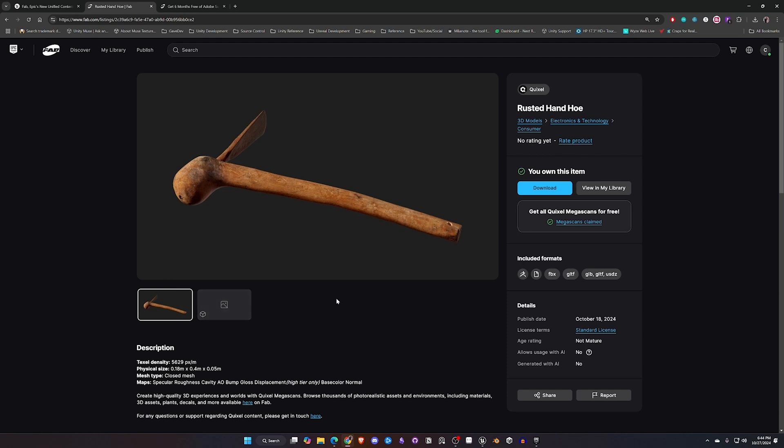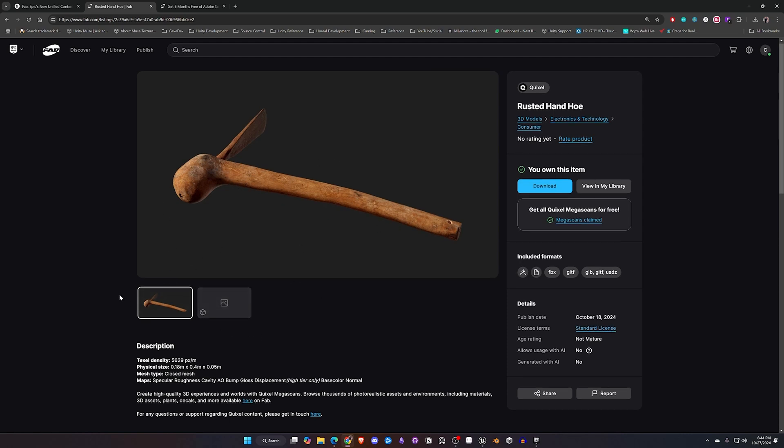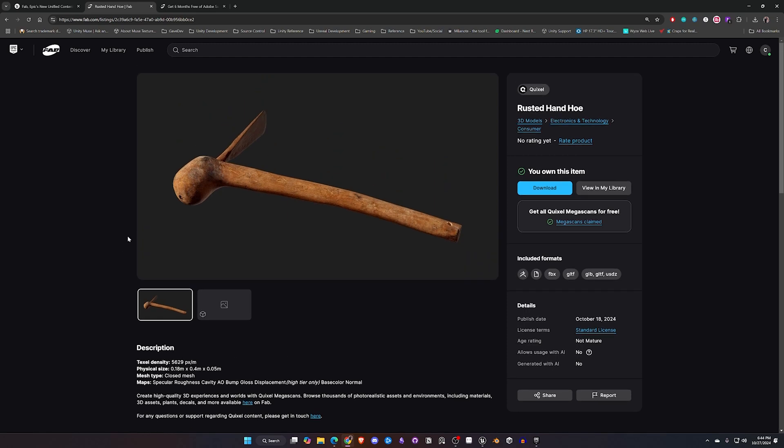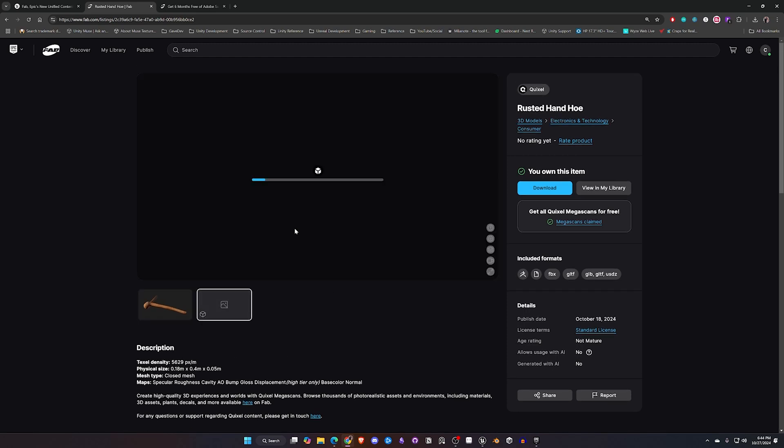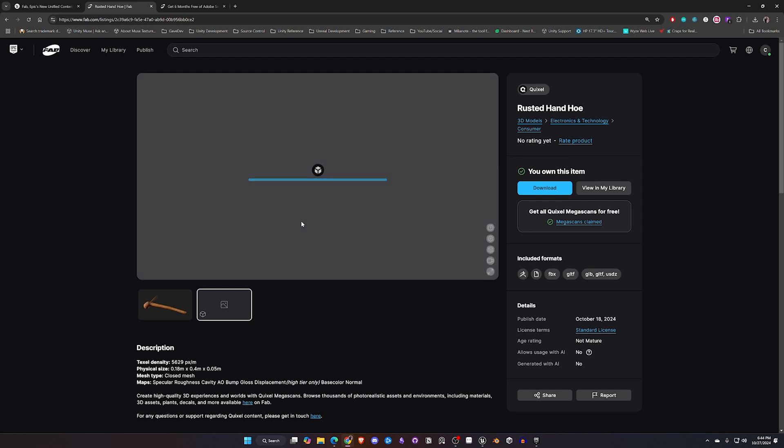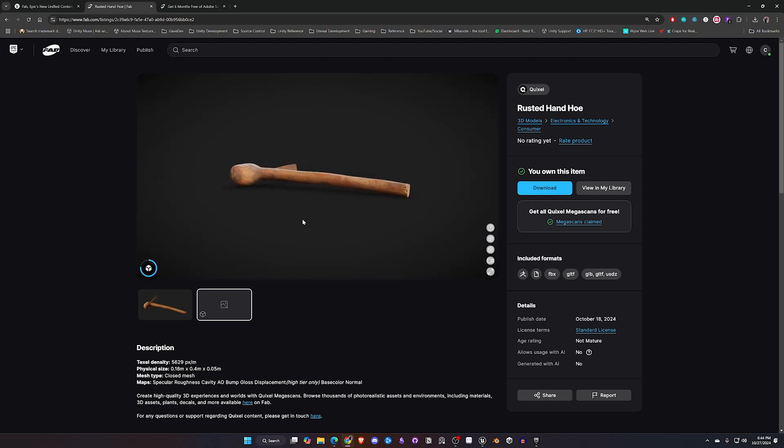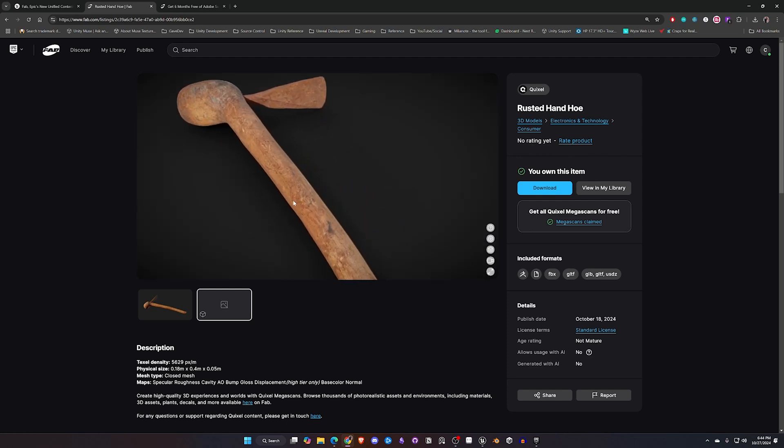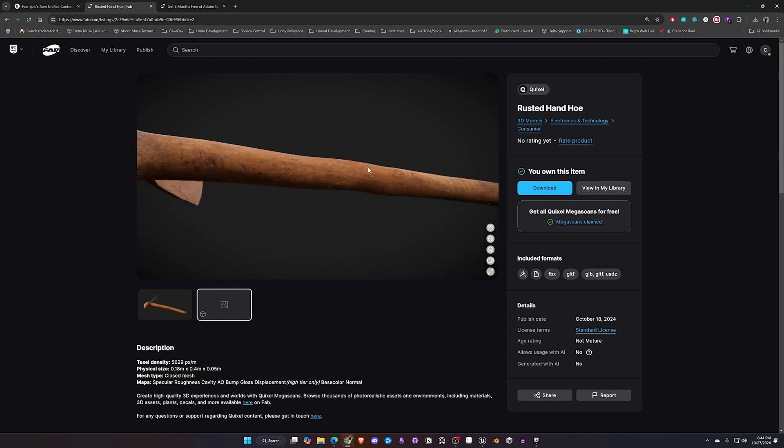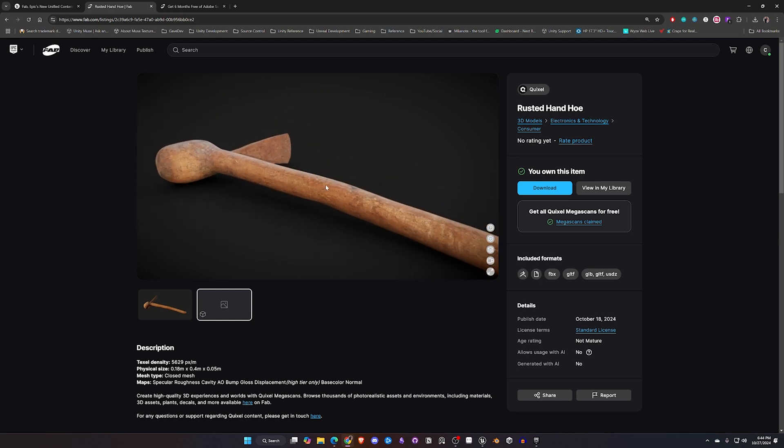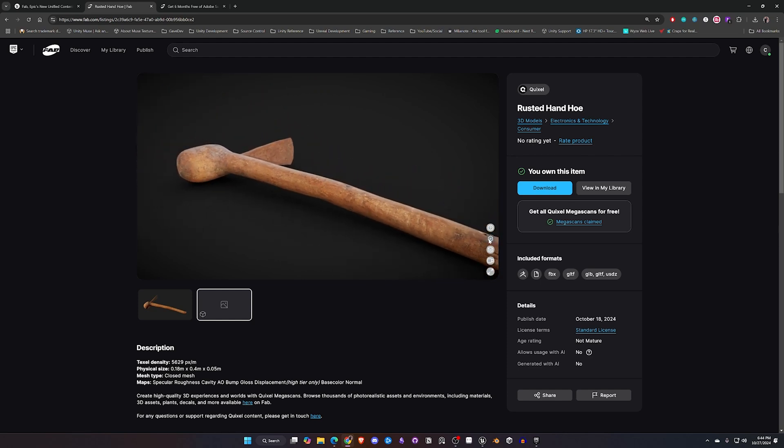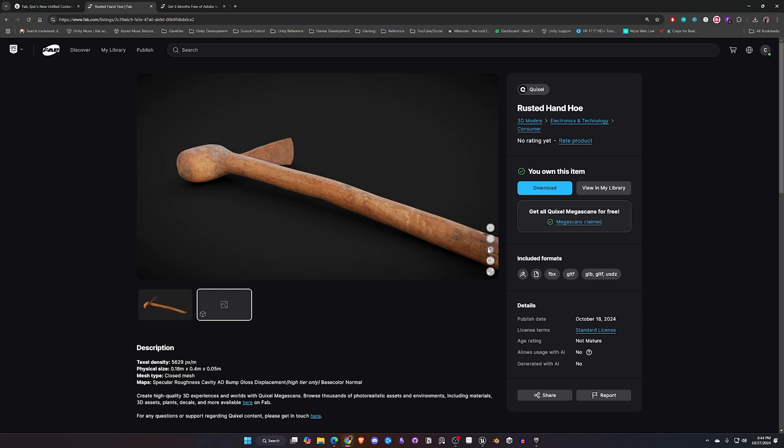And you will see that show up under the My Library section. Then a couple nice things about the way they have the site laid out now is you do get an image typically of some of the assets and then you can also view it in 3D in your browser before you download it. So you can inspect it a little bit, zoom in on it and see if it really is what you want for your game.